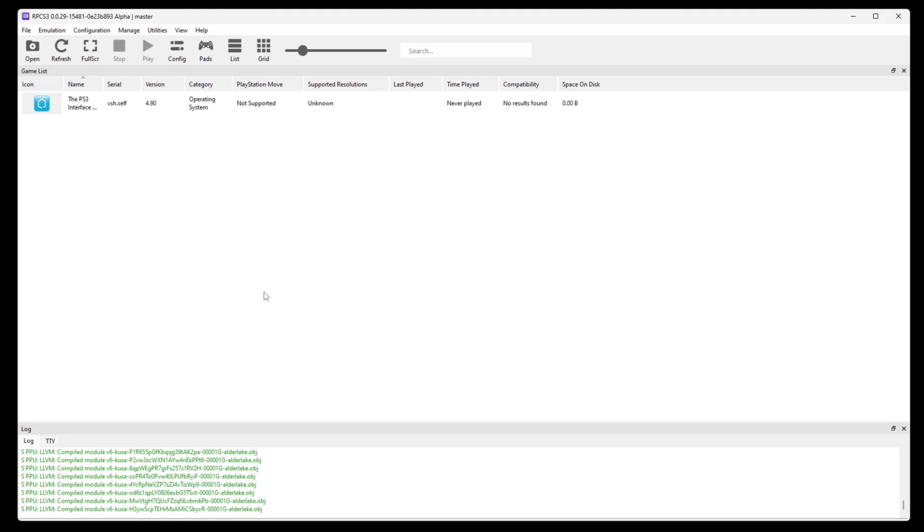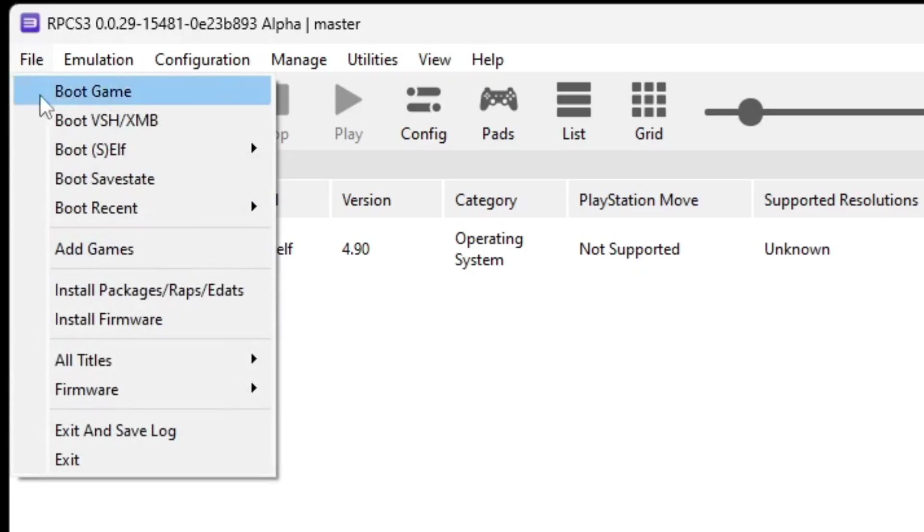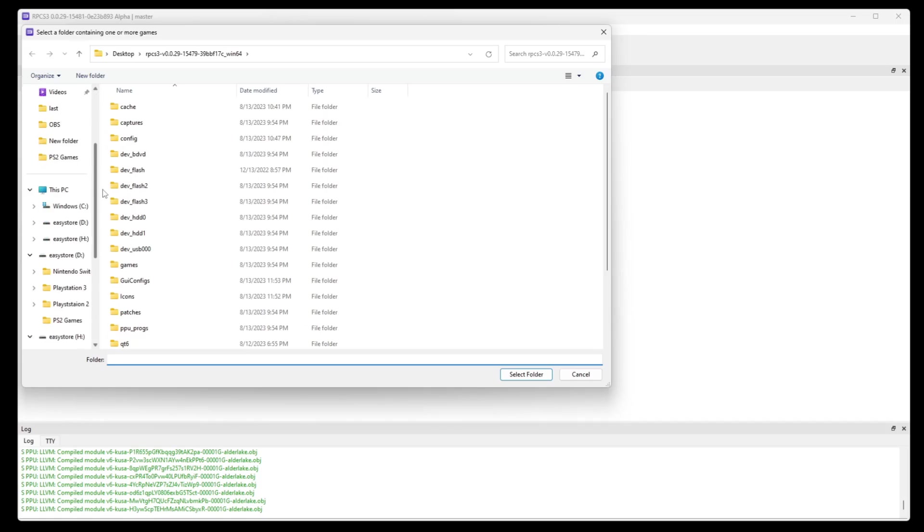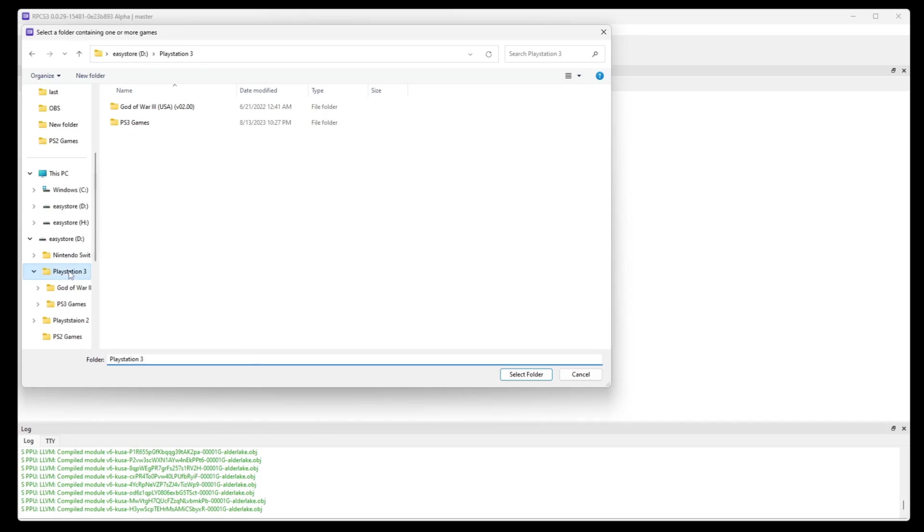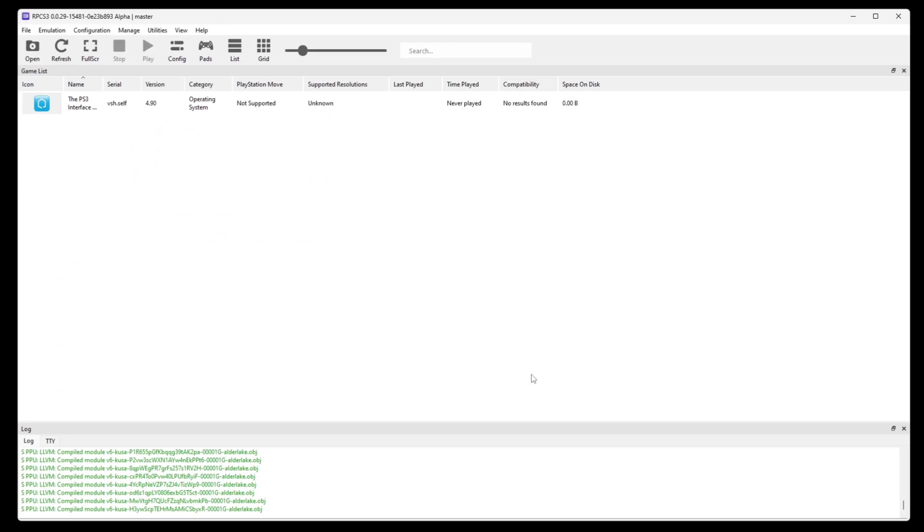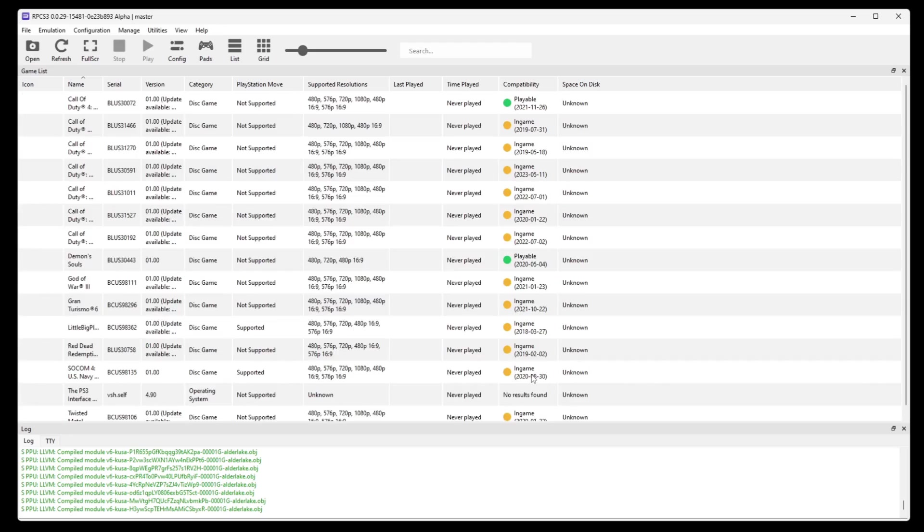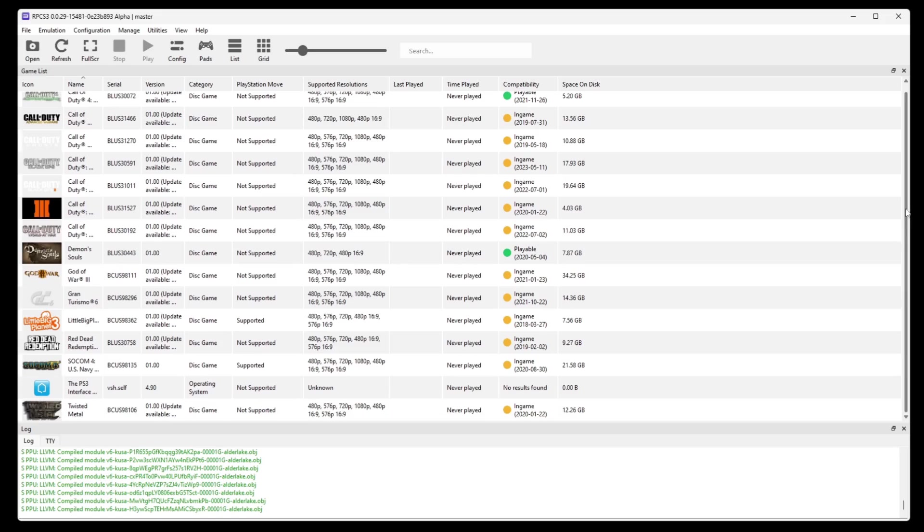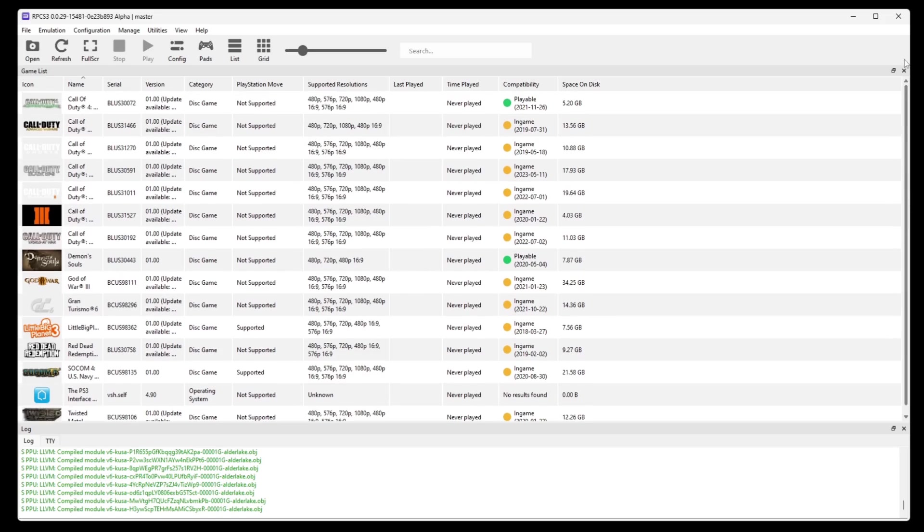Now let's go ahead and add our games to the emulator. Let's go up to file, add games. Locate wherever your PS3 games are on your PC. In my case, mine are on an external hard drive. Select that folder and then hit select folder.